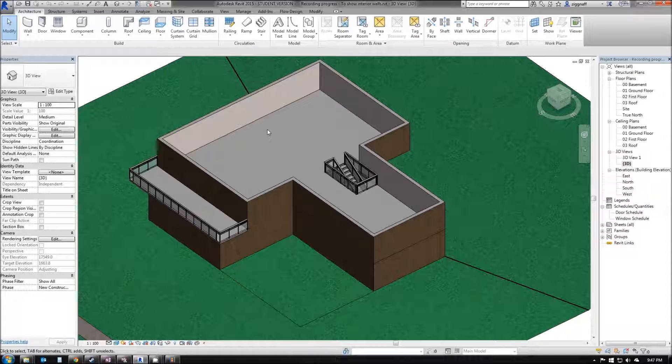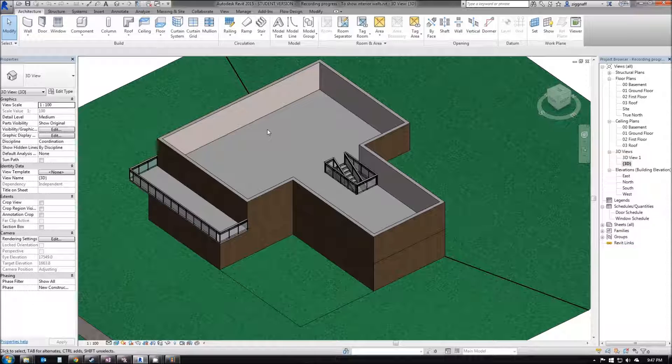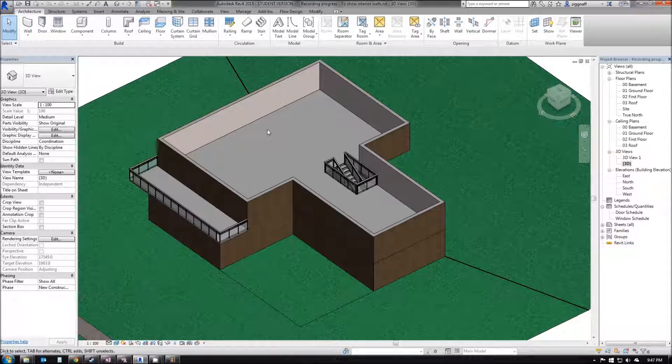In this video, we're going to finish the interior of our house by adding interior walls, doors, windows, and other components like beds, toilets, etc.